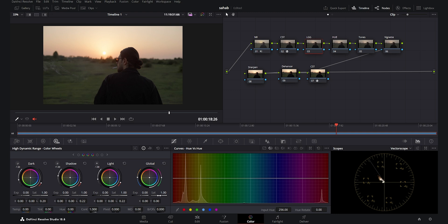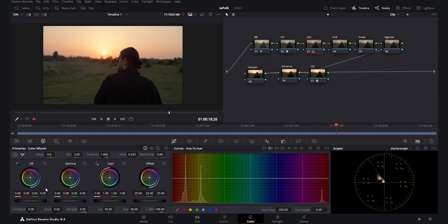I go to the lift gamma and gain node and start with the HDR wheels. I increase the saturation a little bit because this is a sunset shot — just a tad, since we want to play more with the tones rather than color. Then I increase the temperature to around 500 to make the footage warmer, and I add a little bit of tint towards magenta, around 3.